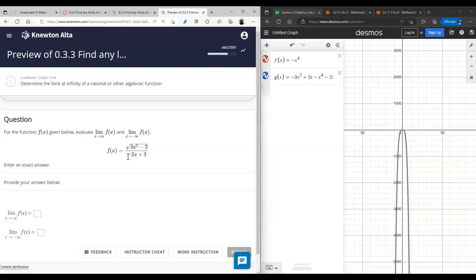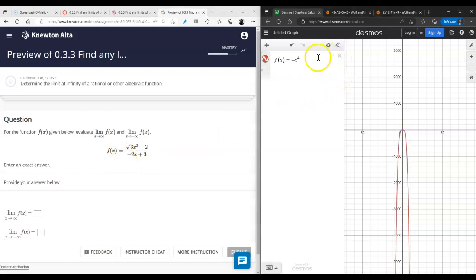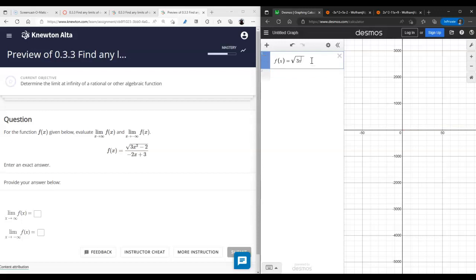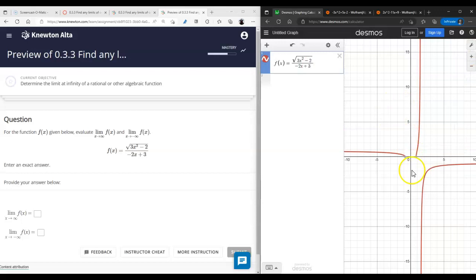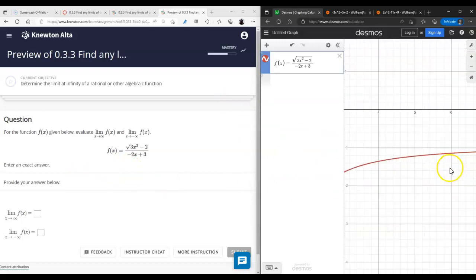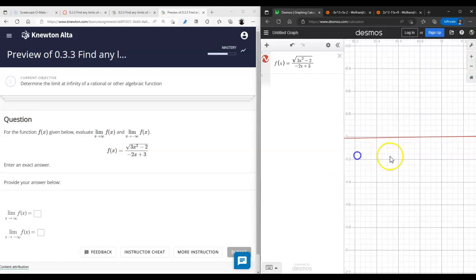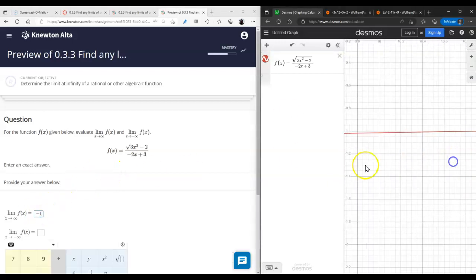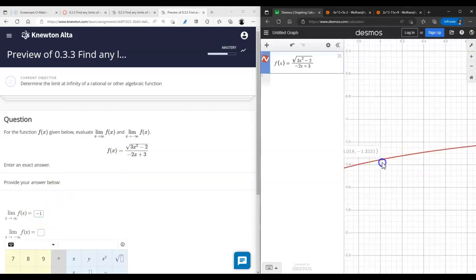That's a tricky question because we're looking at infinity for this function. The analytic approach here is a bit tricky and requires careful execution, so I'd suggest graphing the function. As x approaches positive infinity, the limit is negative one, and as x approaches negative infinity the limit will be positive one.